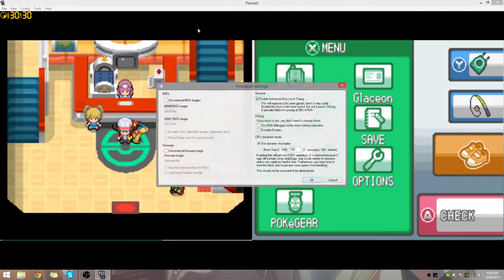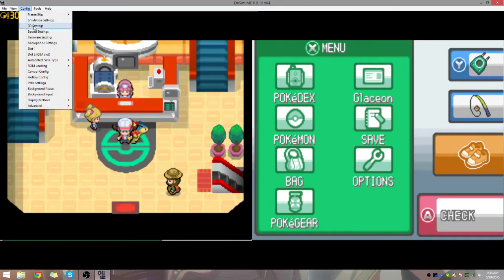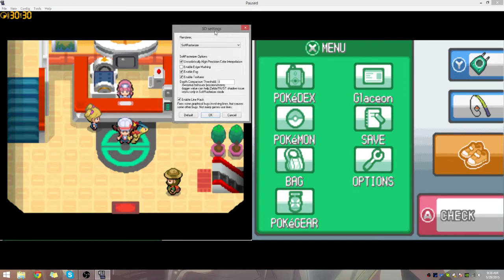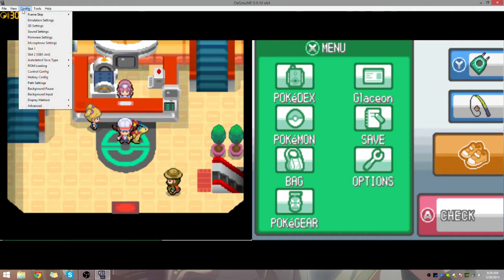Go to Config, then Emulation Settings. You want to enable advanced bus-level timing and dynamic recompiler. If your computer is slow and you want the best speed, put it on 100 — you won't really notice the difference between 1 and 100, so I recommend 100. After you enable those settings, it will ask you to reset your emulator, so make sure you've saved the game properly. You want to enable all of these except for edge marking, because edge marking will make the game look boxy, and you do not want that.